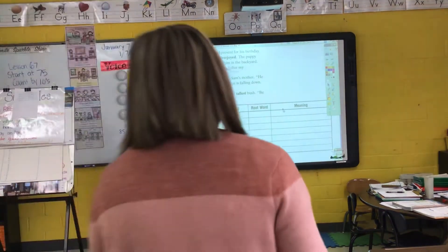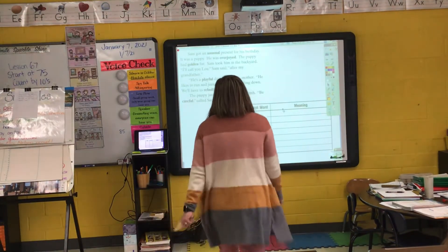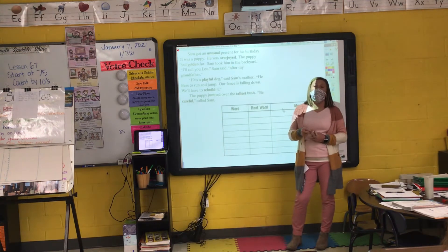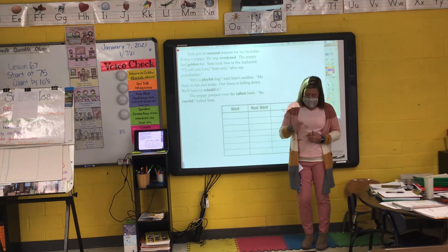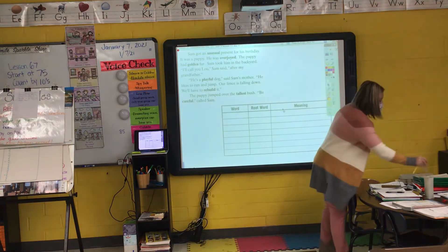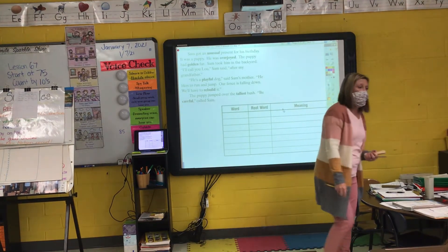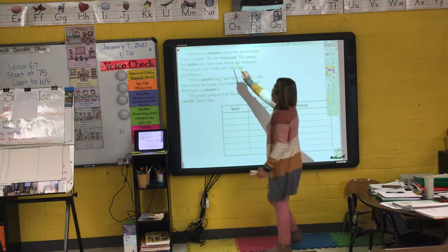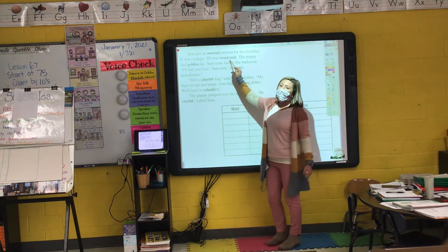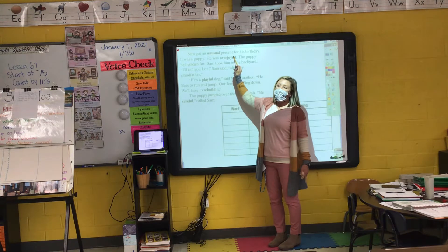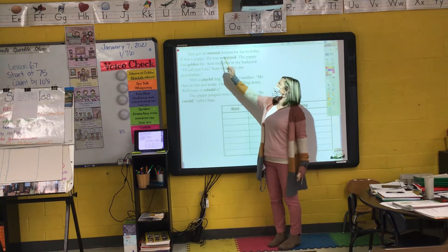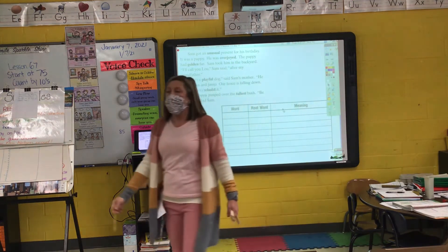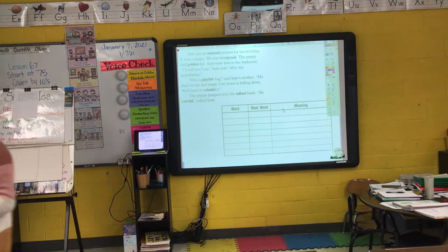Let's take a look at our next one. 'It was a puppy. He was overjoyed.' What's the root word or base word of 'overjoyed'? Joy. My root word or base word is 'joy' there in the middle — I've added an ending to make it past tense. 'Over' is my prefix. If you're overjoyed about something, you're really happy; you're full of joy.